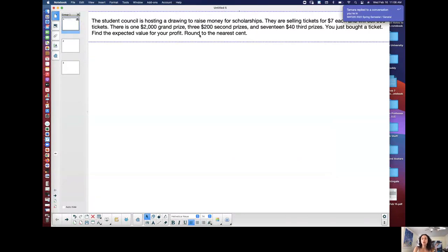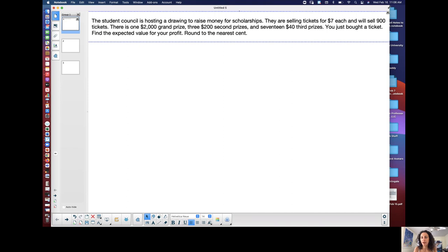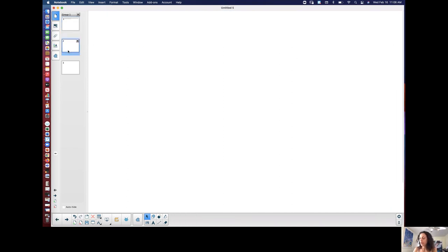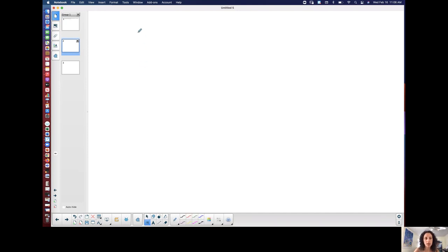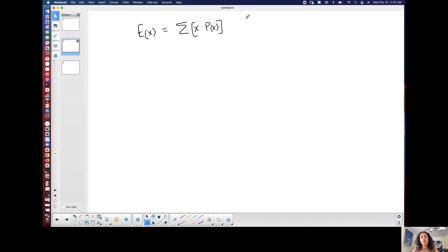So I want to discuss really quick expected value. In one of my other videos I did talk about the fact that expected value is the same thing. We represent it as E of X, is the same thing as the mean of a probability distribution which can be found by taking the sum of all of the random variables times their corresponding probabilities.